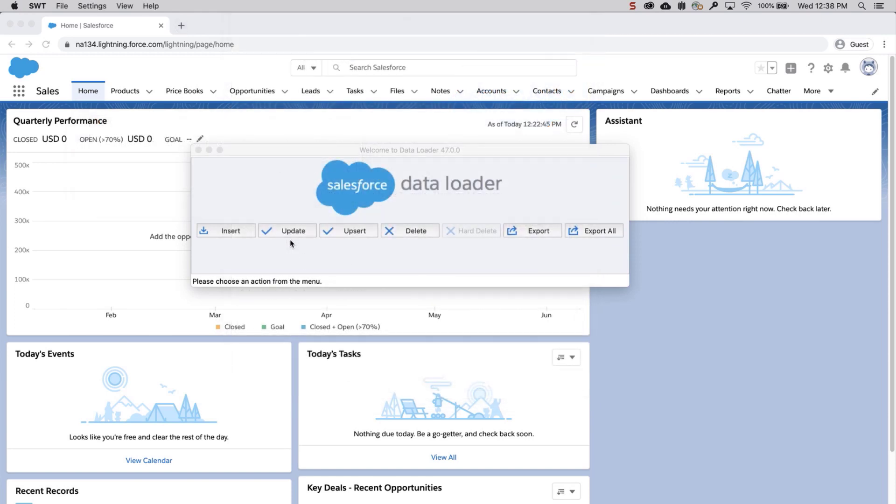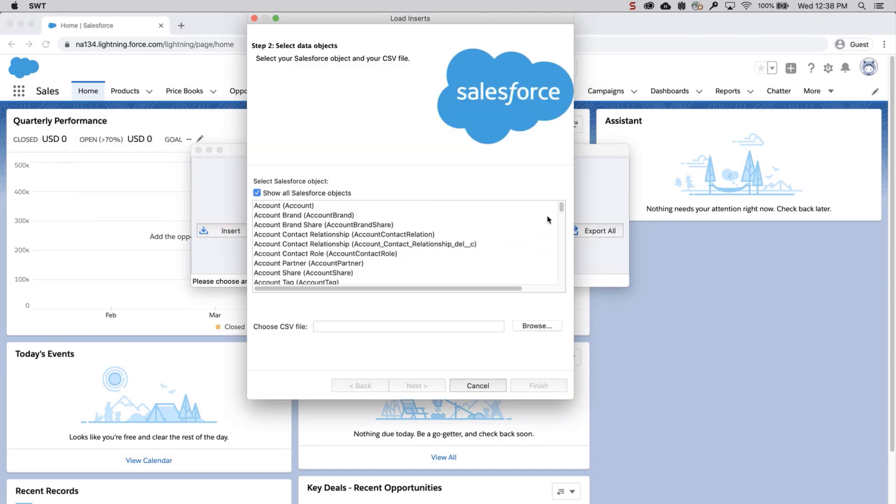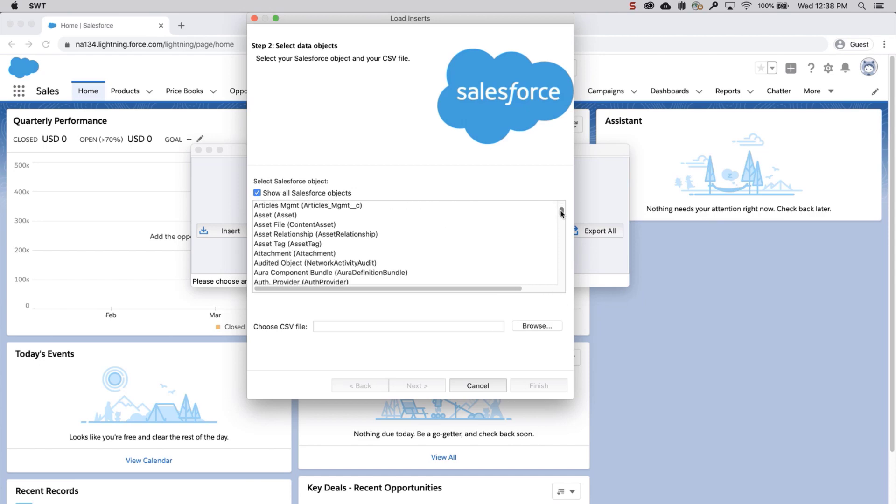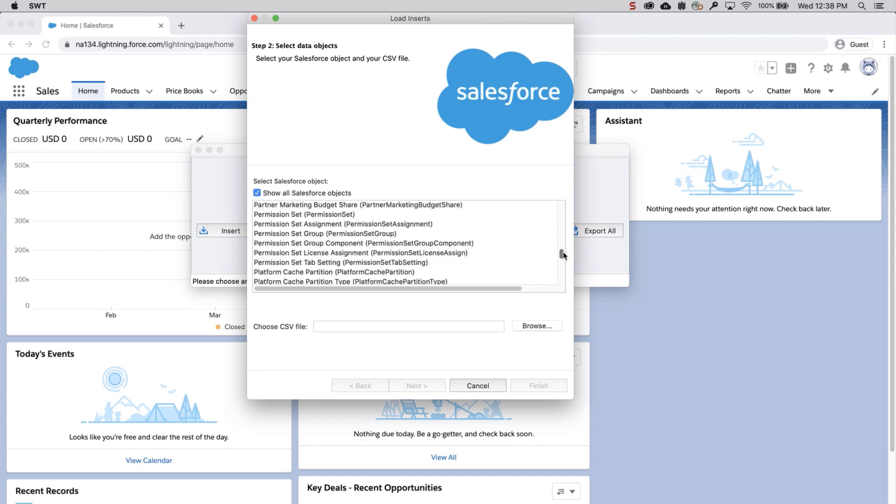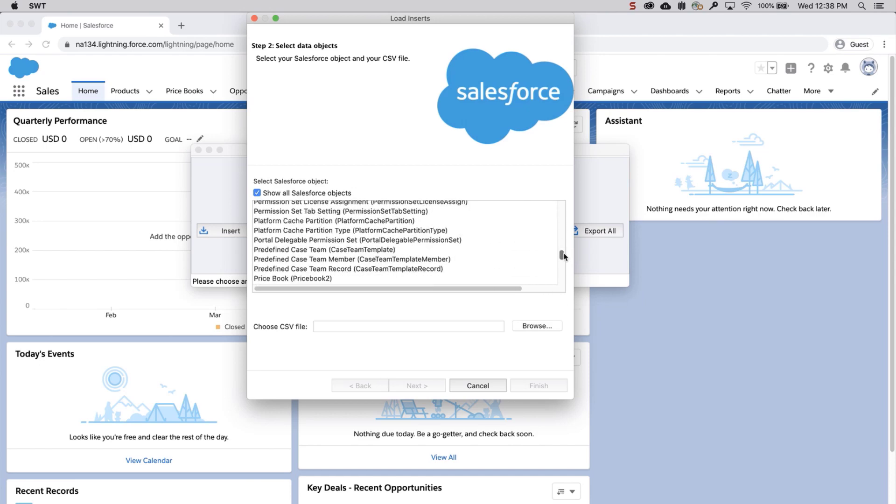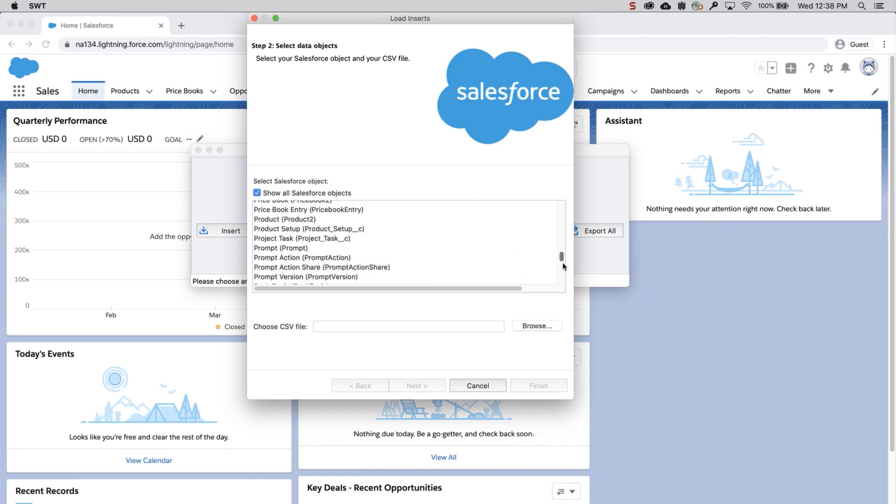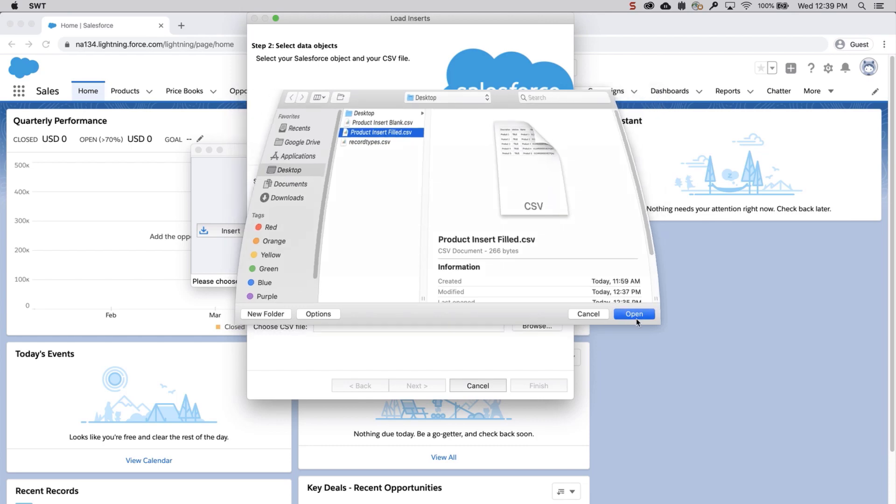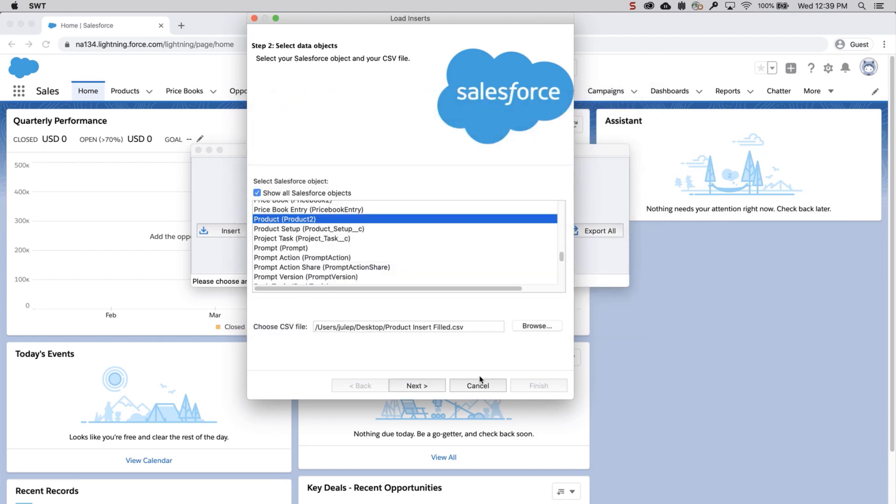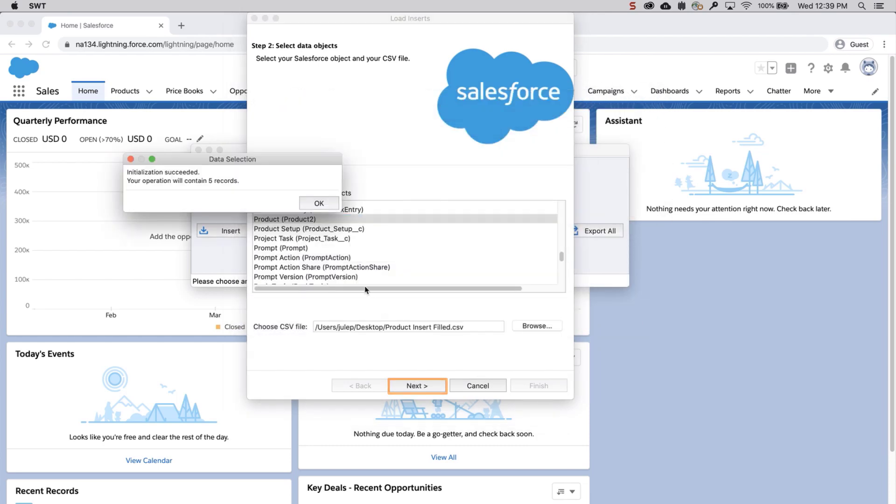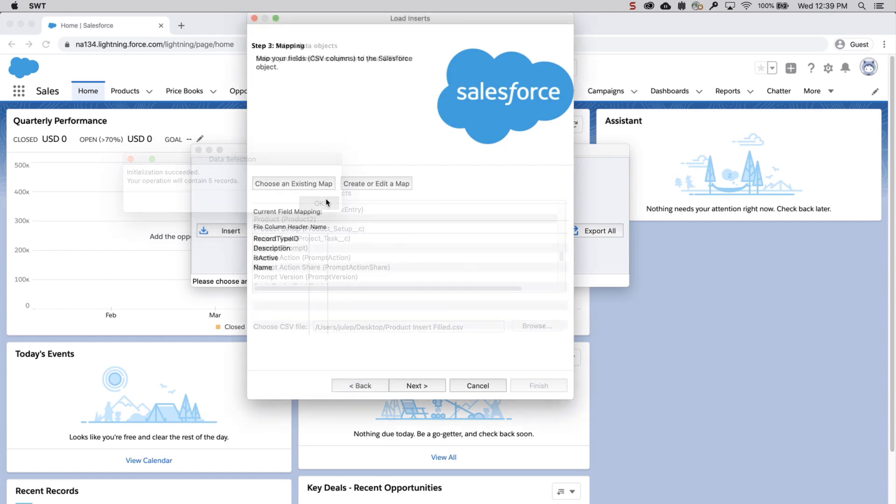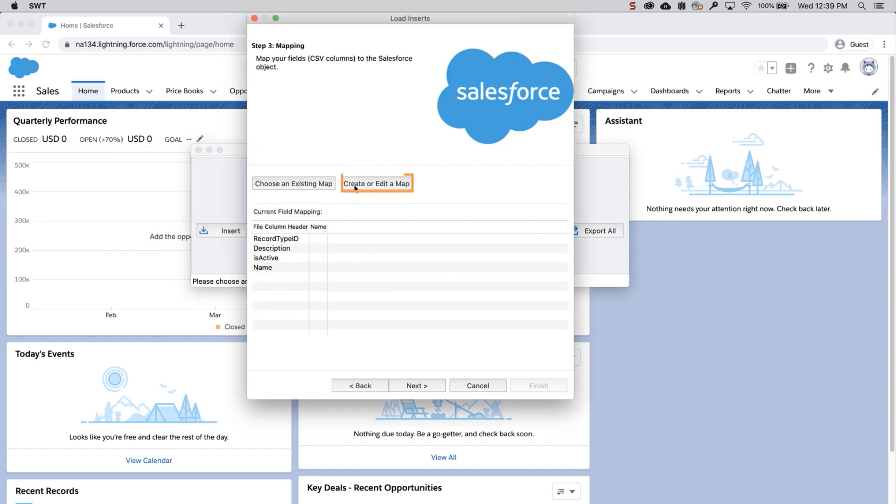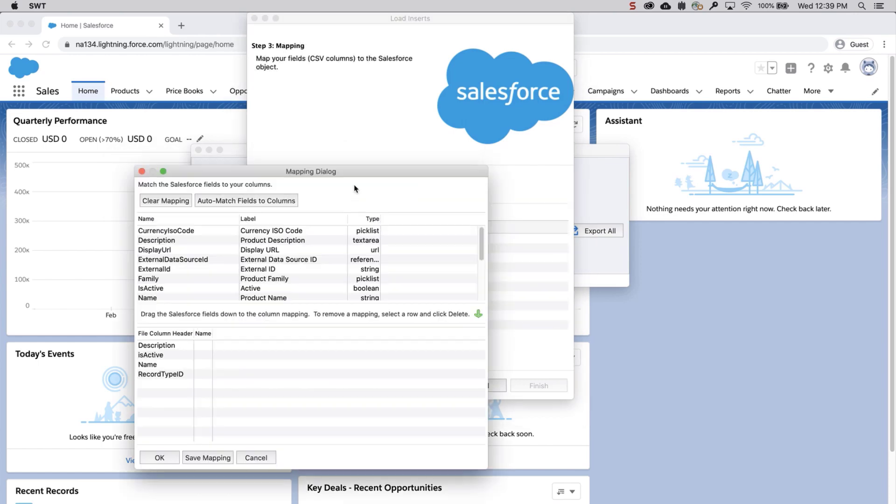Log into Data Loader and click Insert. Select Product 2 Object and choose the CSV insert file. Click Next and click OK to confirm the number of records being inserted. Click on the Create or Edit a Map button and the Mapping dialog box will appear.